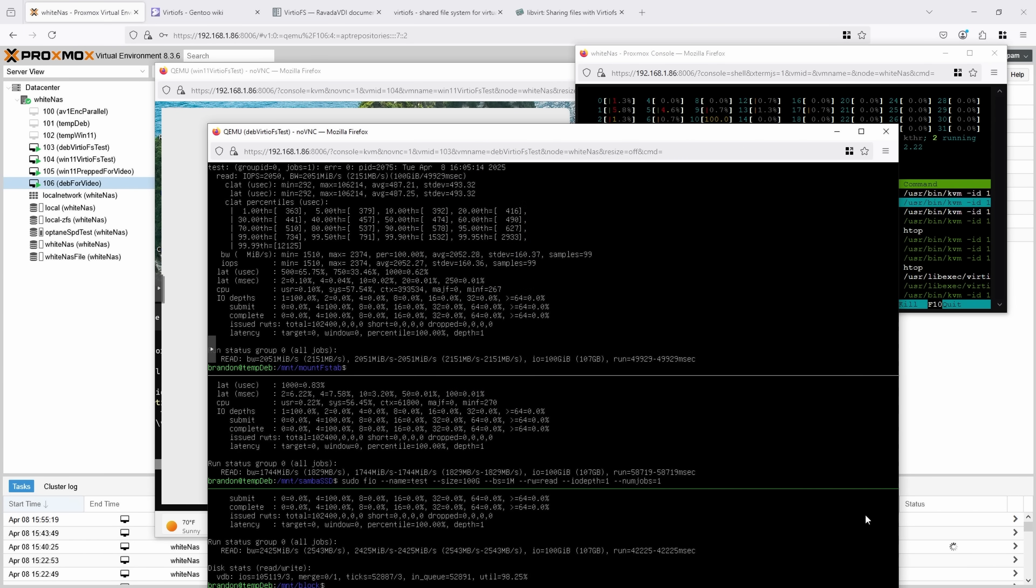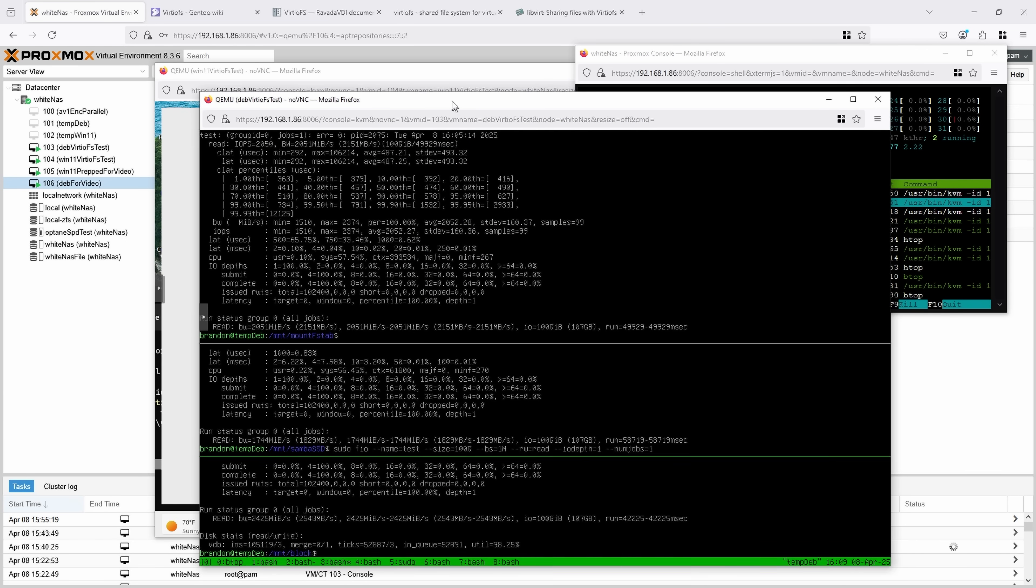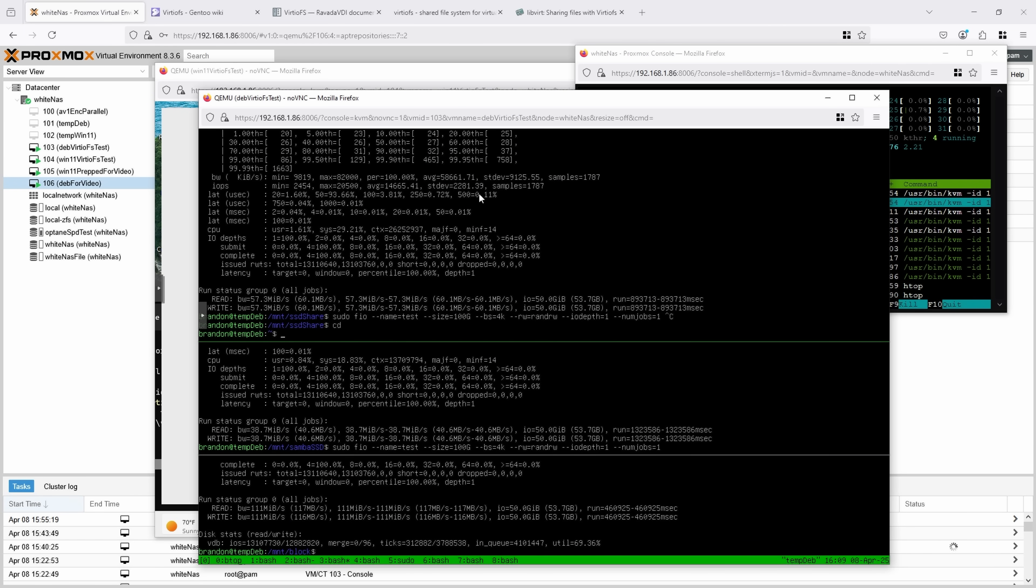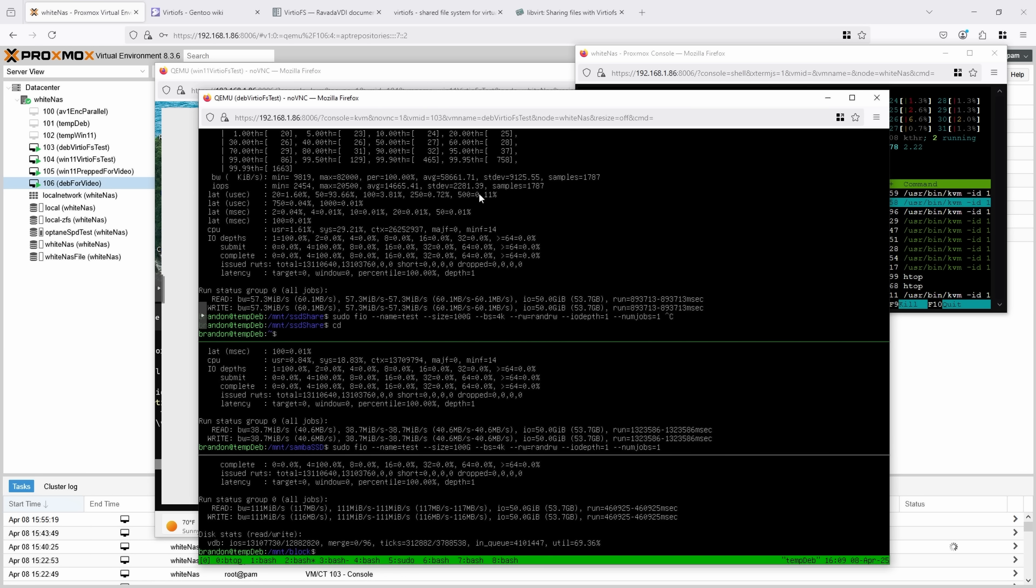So when it comes to speed, what I did is I took my little Linux VM here, and I ran a variety of FIO tests on the VirtioFS share, the Samba share of the exact same drive, and running a block device on that same drive. The drive I was using in question was a Optane 900P, which should be nearly as fast as it gets for SSDs these days. And then I was using a Ryzen 7945HX system, which is also a pretty fast CPU. So this is probably near best case results.